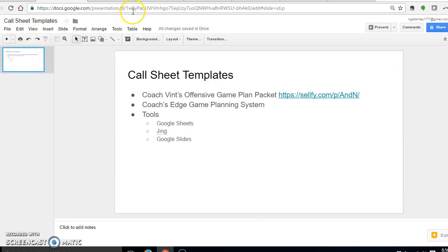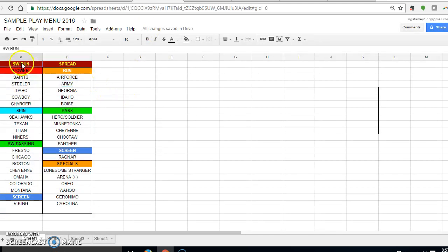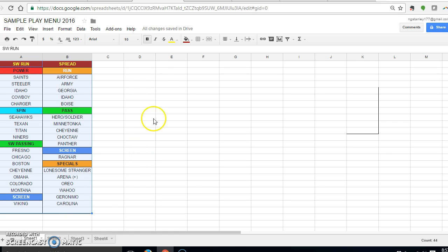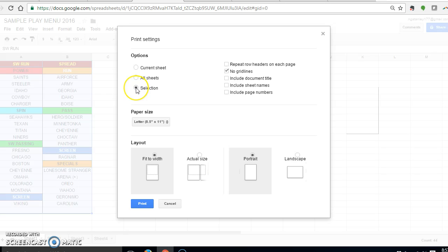Just to show you really quickly, I have a Google Sheet open here. What I've done is created just a play menu - these are just our plays organized by the type of plays or series that we run. What I'm going to do is come up here and I'm going to hit print, and I'm going to select selection and then I'm going to select no grid lines.